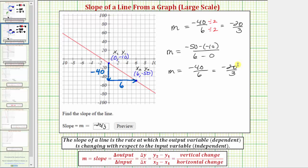Of course, the result is the same. Graphically, the slope also tells us that if we select any point on the line, we can go down 20 units and right 3 units to find another point on the line. For example, starting at a given point and going down 20 and right 3 brings us to another point on the line. We can repeat this process: down 20, right 3, down 20, right 3, and so on.